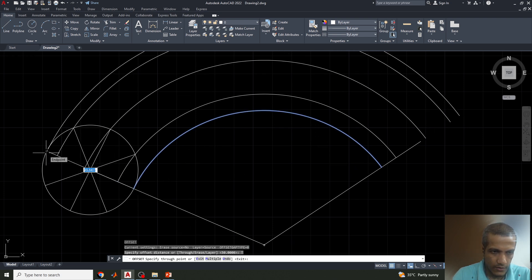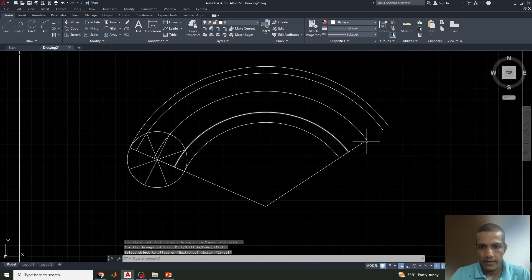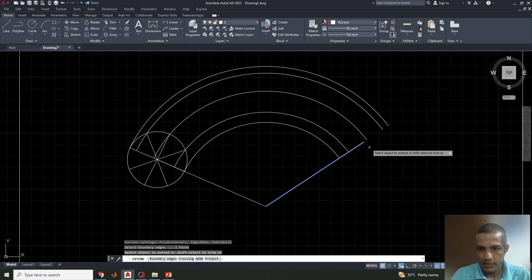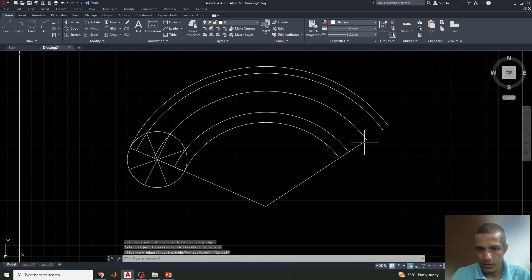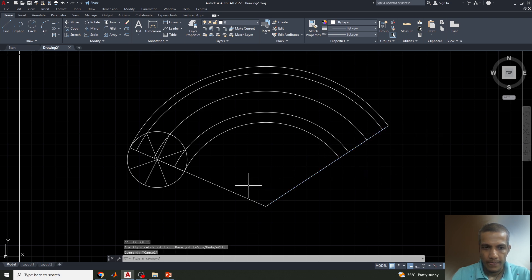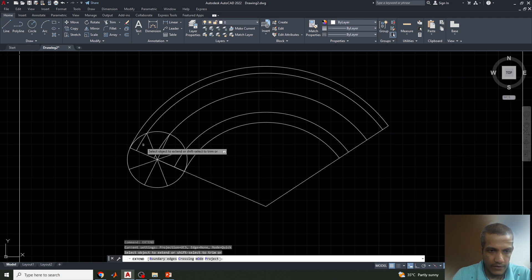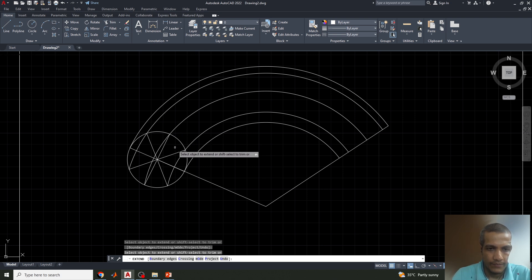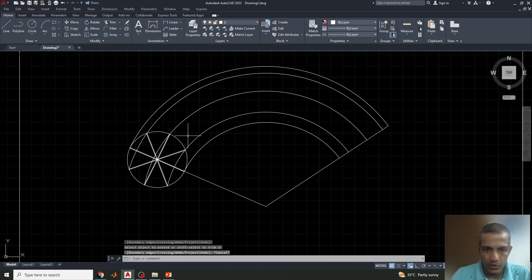Now we can extend these arcs. Use the Extend command to extend each arc, or you can stretch it directly to the next point. Extend all the arcs — this arc, this arc, this arc — all these curves need to be extended. We also need to draw one more arc, and I need to offset one more circle for the center arc.